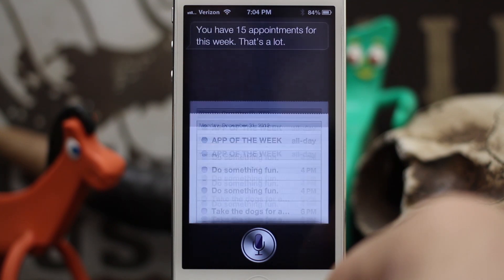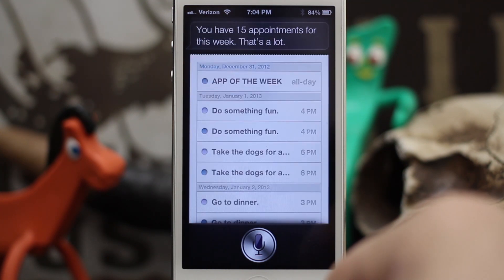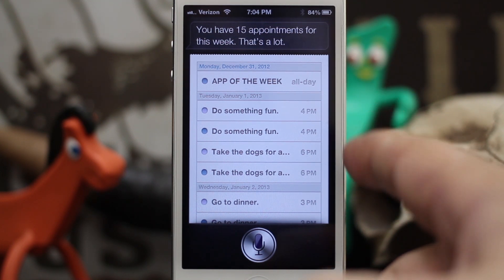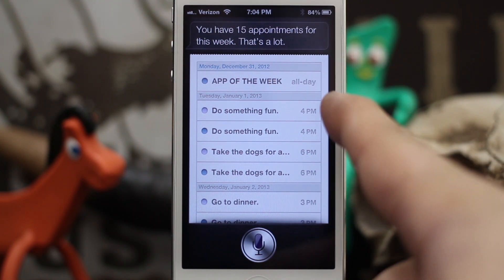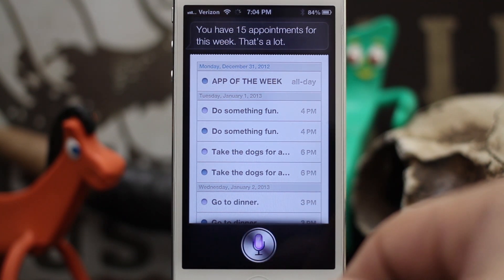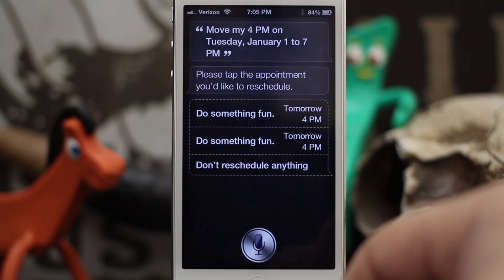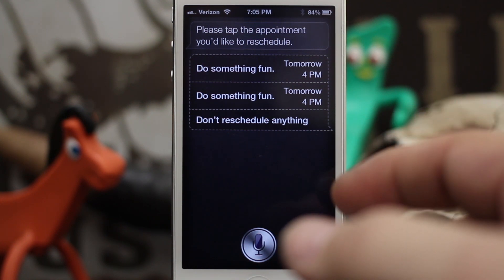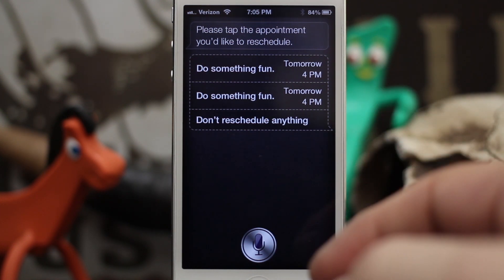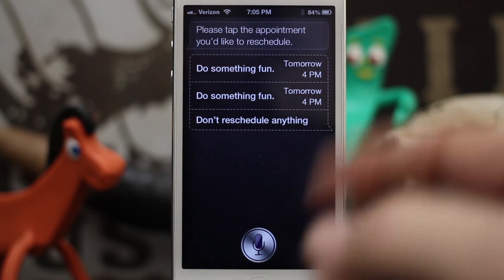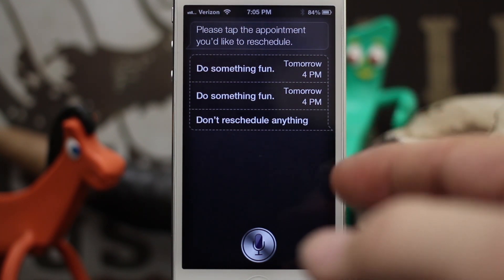Let's go ahead and move one of these. 'Move my 4 p.m. on Tuesday January 1st to 7 p.m.' Siri responds: 'Please tap the appointment you'd like to reschedule — Do Something Fun at 4 p.m. tomorrow, or Don't reschedule anything.' As you can see, we had two options pull up there because of duplicates, so we're going to tap on one of them.